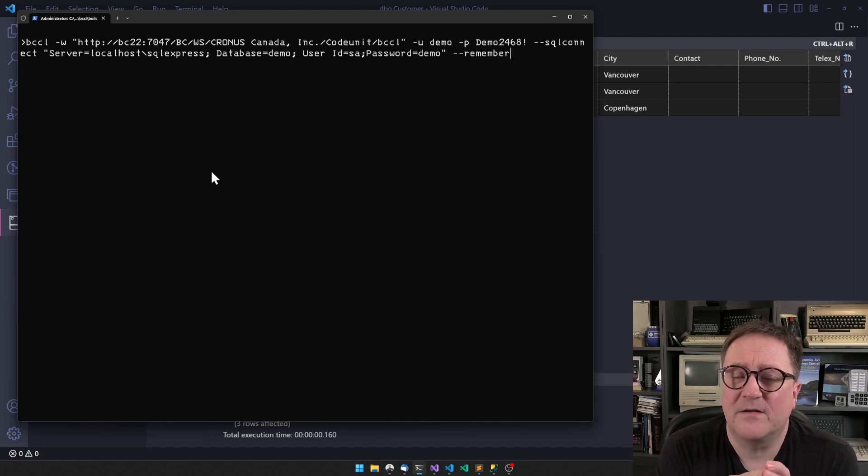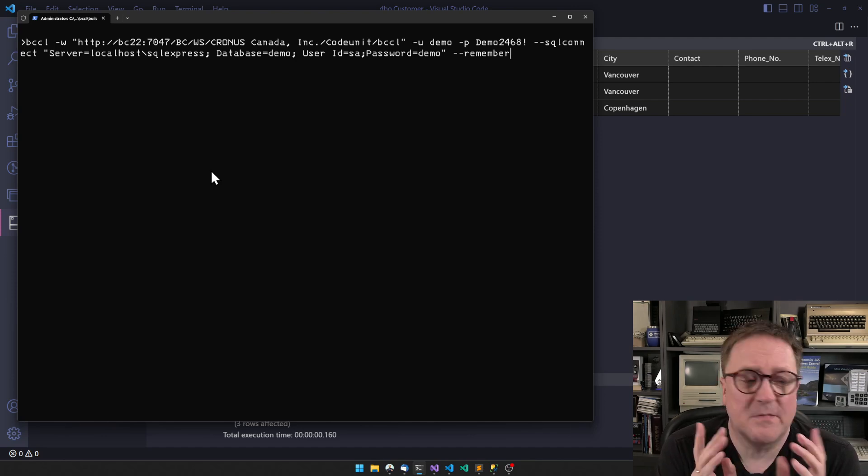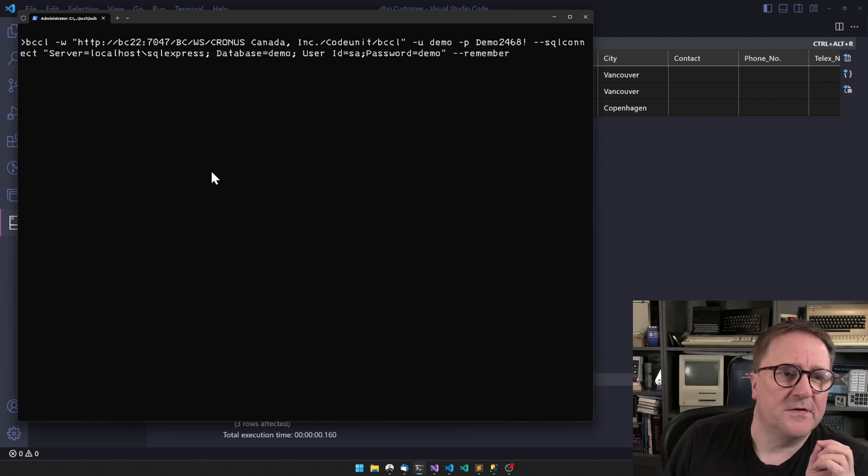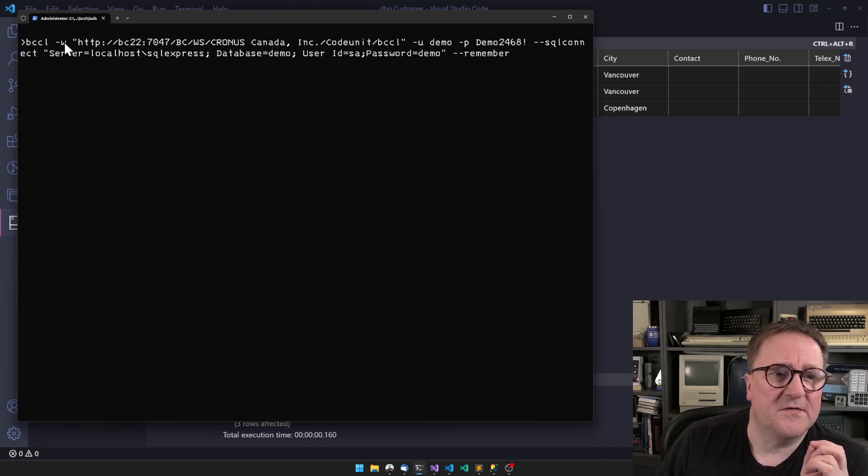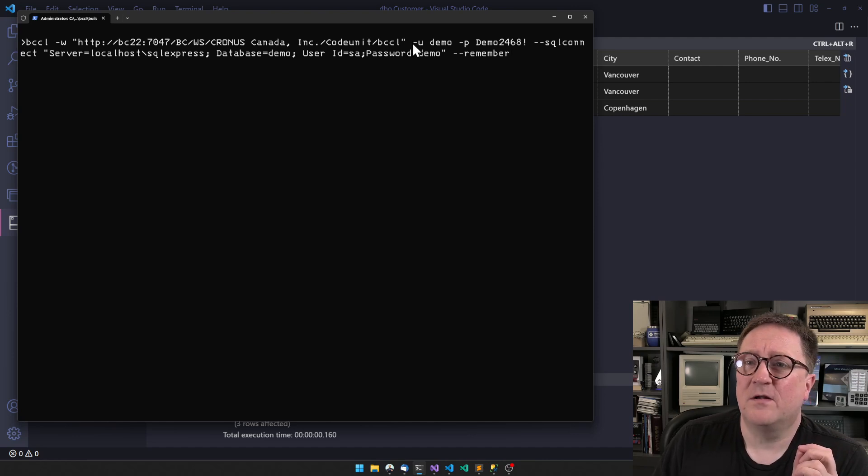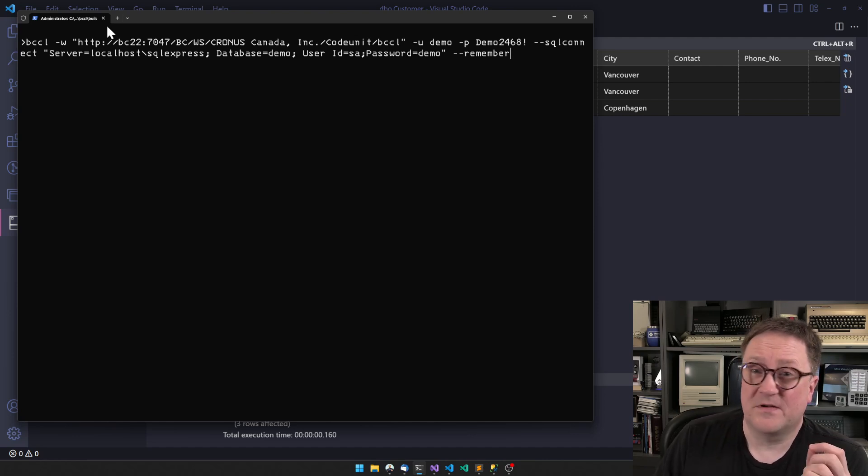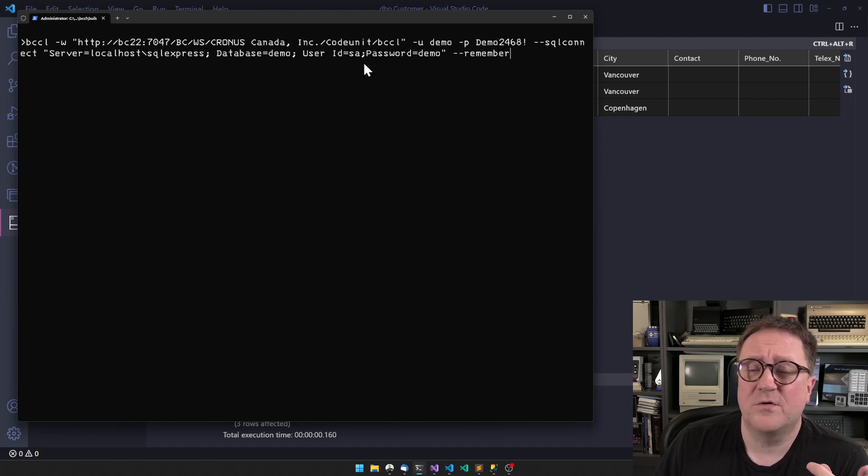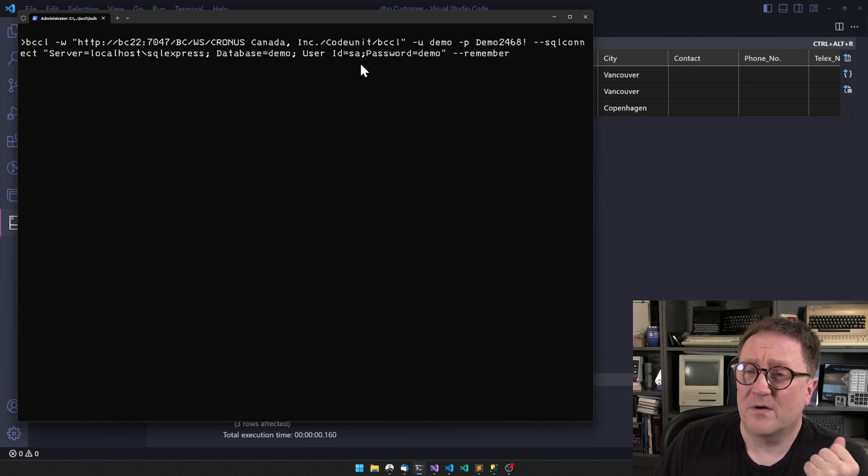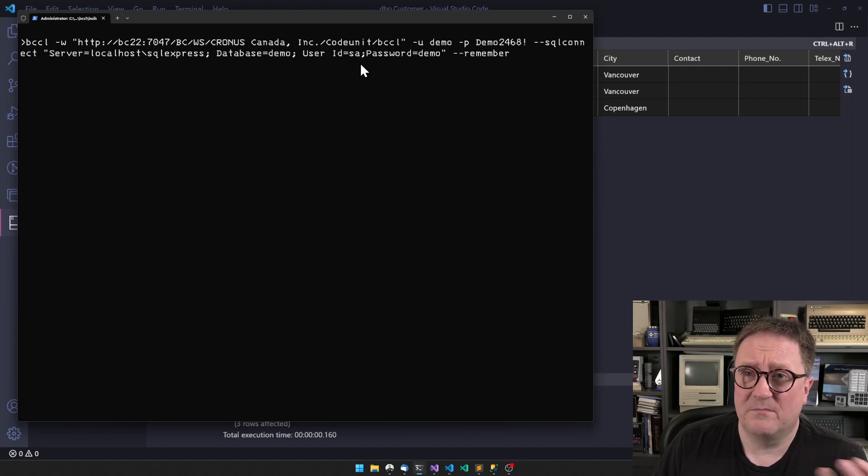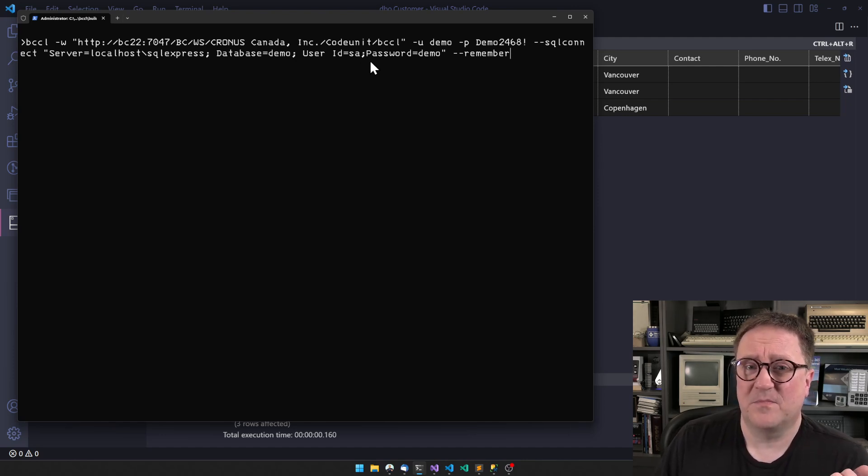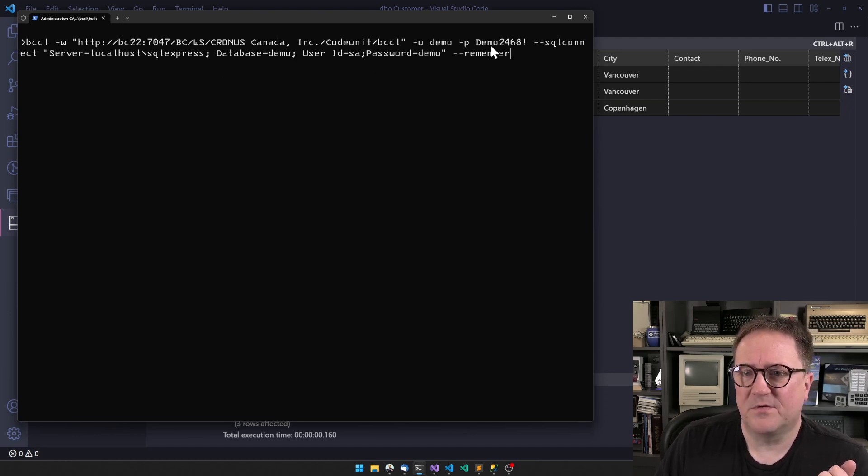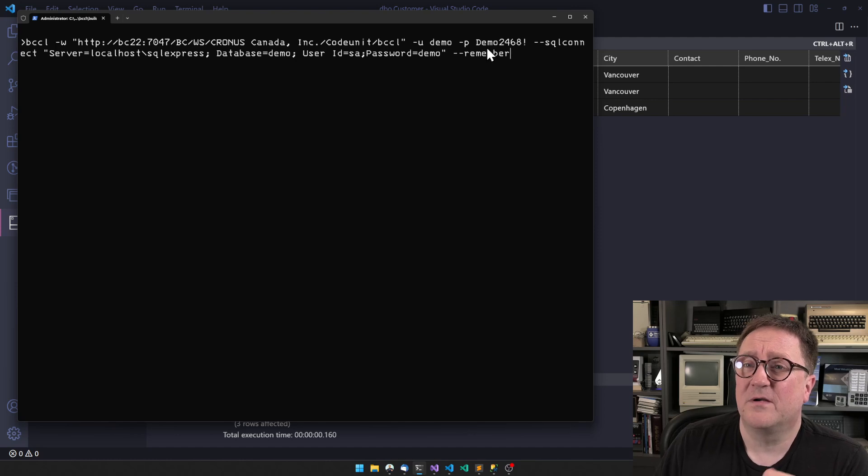I have started out with the most scary command. I'll show you in a second how I came to this command, but I'm just going to tell you what it's doing. This one is calling BCCL and telling what is the URL to my Business Central. In this case I'm just talking with a Docker instance, but this could have been cloud production, cloud sandbox, on-prem - any variation of Business Central. In this case, because it's Docker, I'm just using a simple username password connection to it.